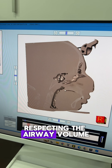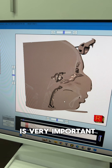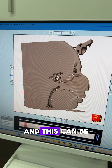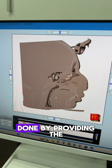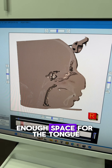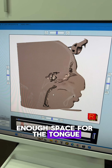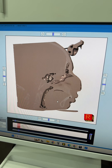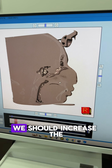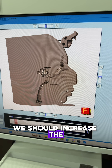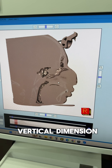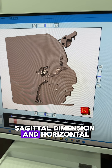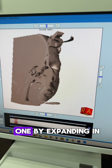Respecting the airway volume is very important, and this can be done by providing enough space for the tongue and the muscles below the tongue. In such cases, we should increase the vertical dimension, sagittal dimension, and horizontal dimension.